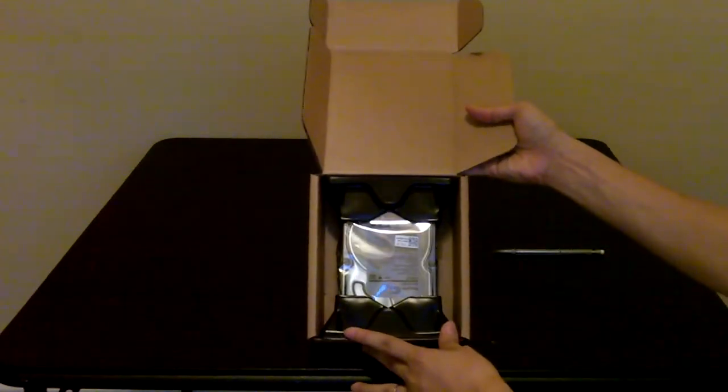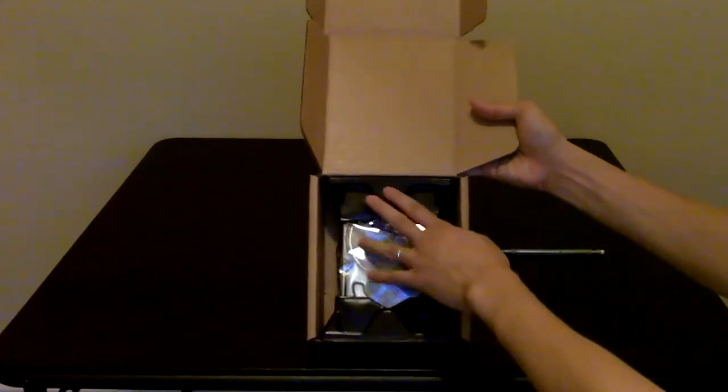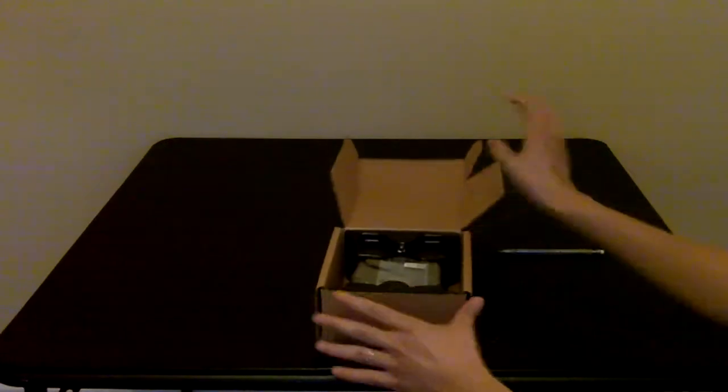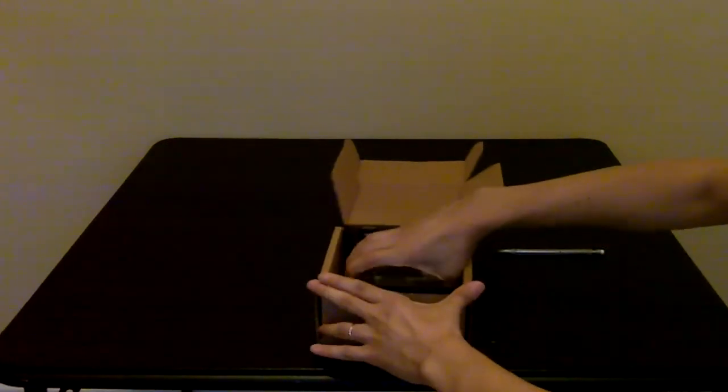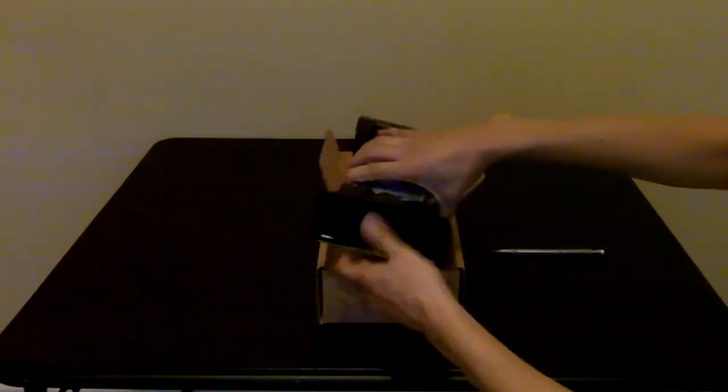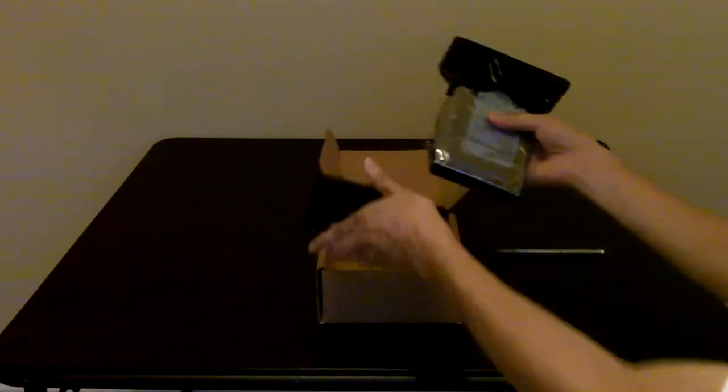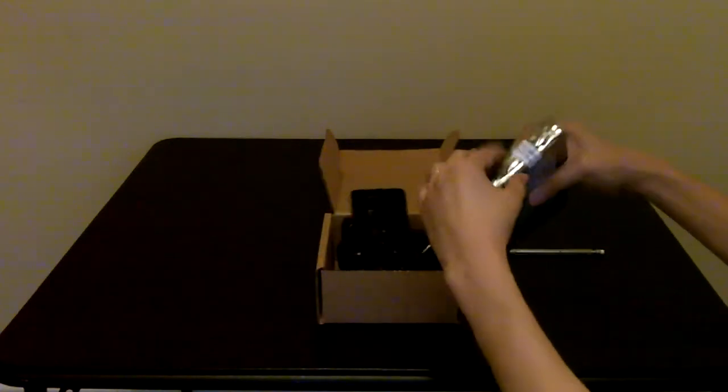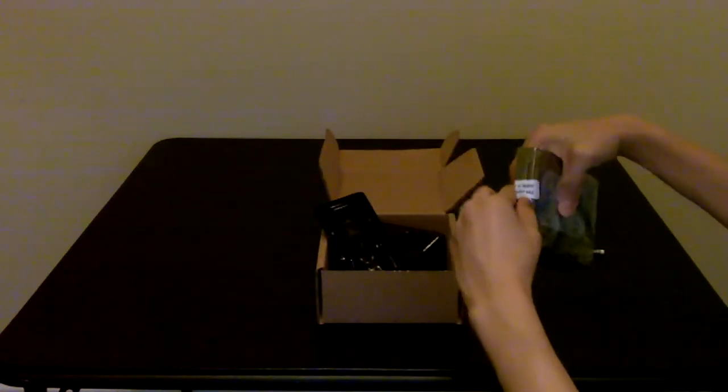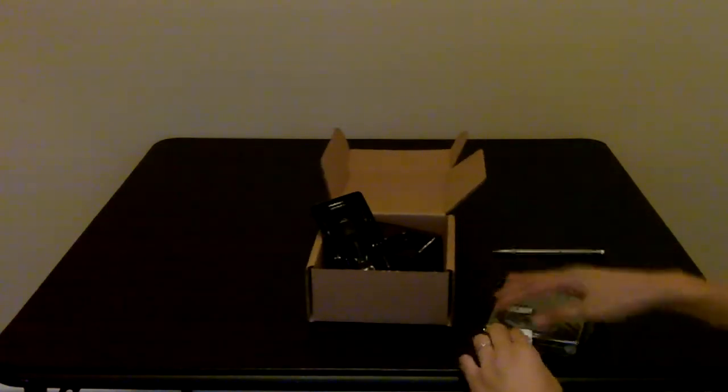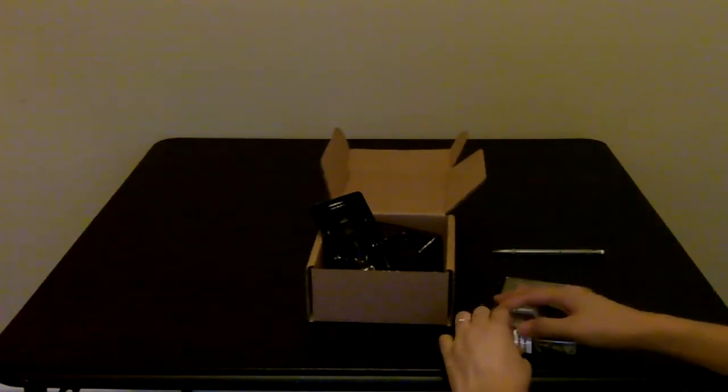This is how I got it in the package, shock proof. I'm gonna go ahead and take this out. There's not really much to go over, just gonna do a quick zoom in on this product.